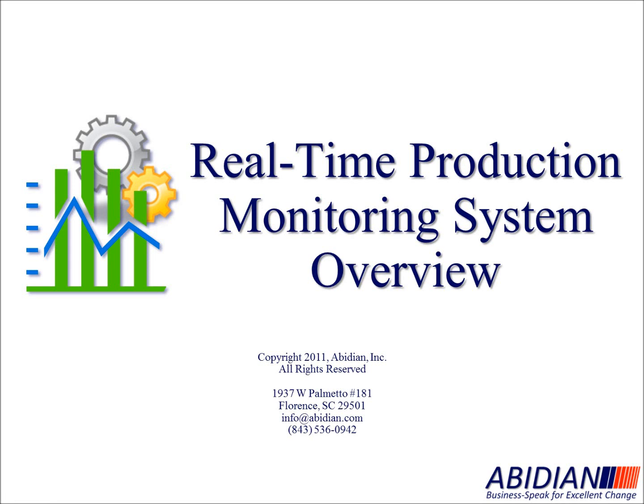Hello, my name is Mike Chambers. I'm a Lean Six Sigma Master Black Belt and certified maintenance and reliability professional. I work for a company called Abidian, a management consulting firm with locations in South Carolina and Alabama.